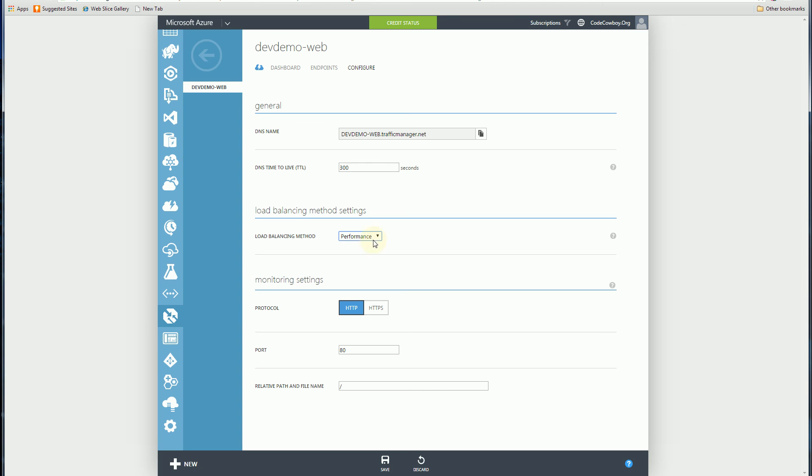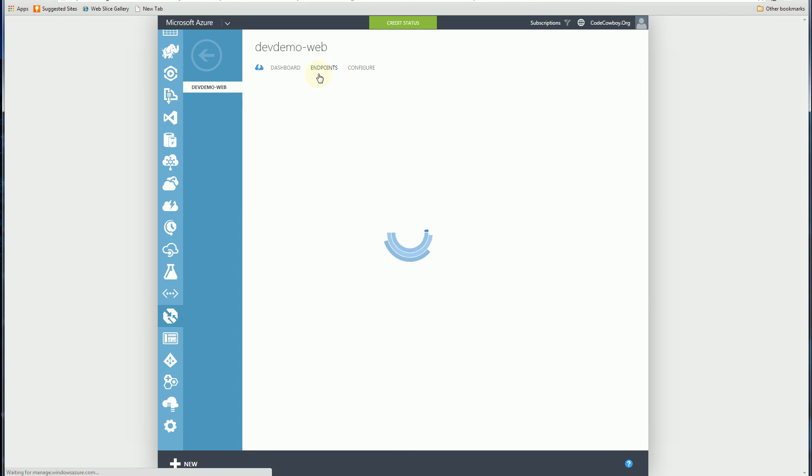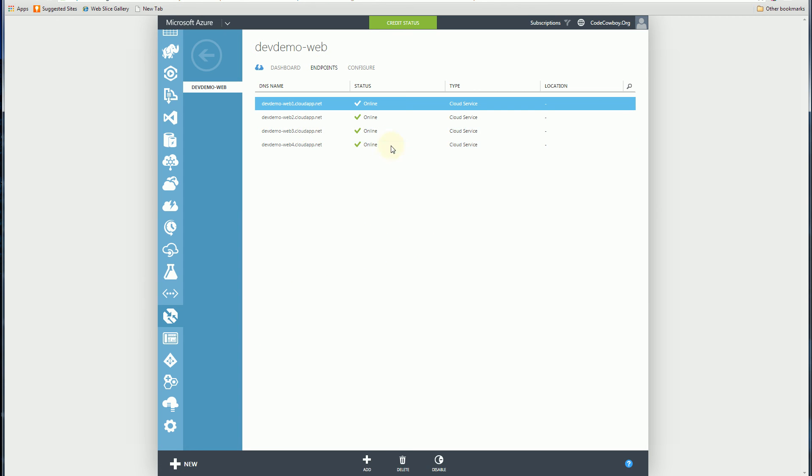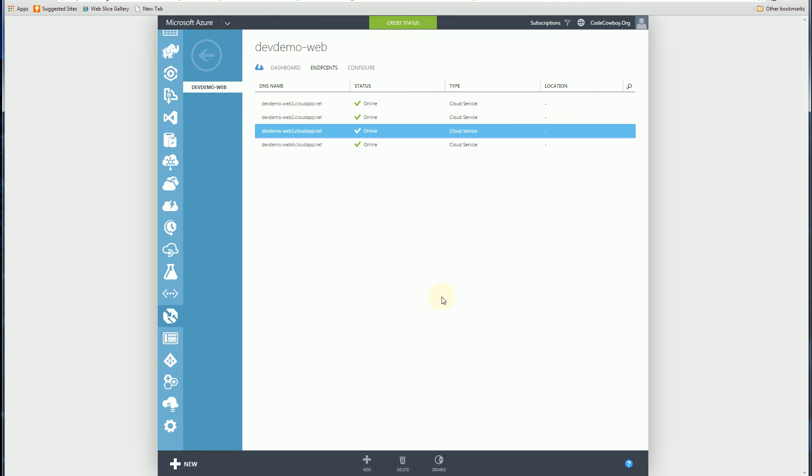But actually, let me do one other thing here. I'm going to go to my endpoints, and because it was redirecting so much to web 3, I'm actually going to disable web 3.